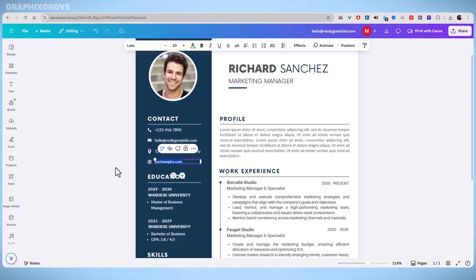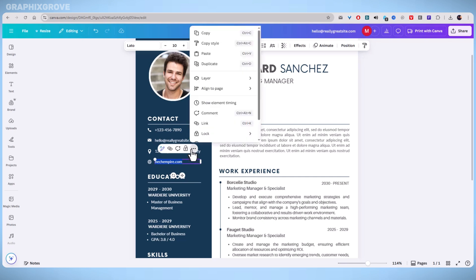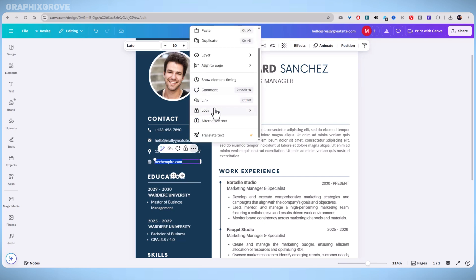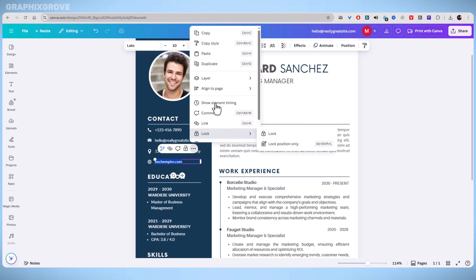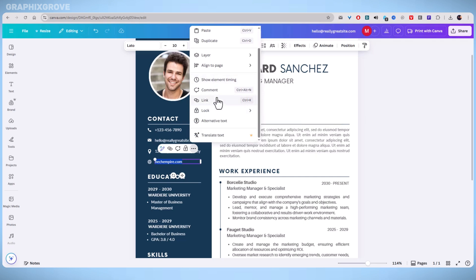Once the text is selected, look for the toolbar above your text and click the more icon represented by the three dots or an ellipsis. From the expanded menu, choose the link option.